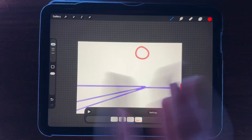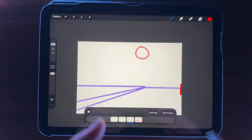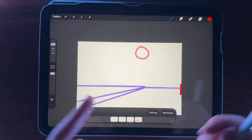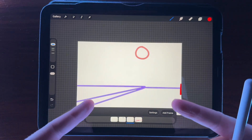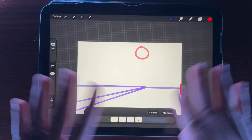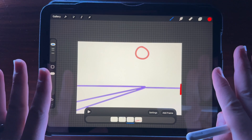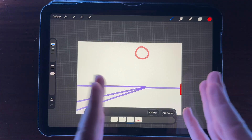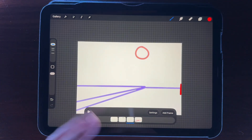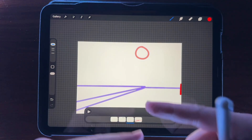Hi everybody. Welcome back to my channel. I'm going to show you today this one trick that's going to change your whole animation game between Procreate and Procreate Dreams. Let's get started.